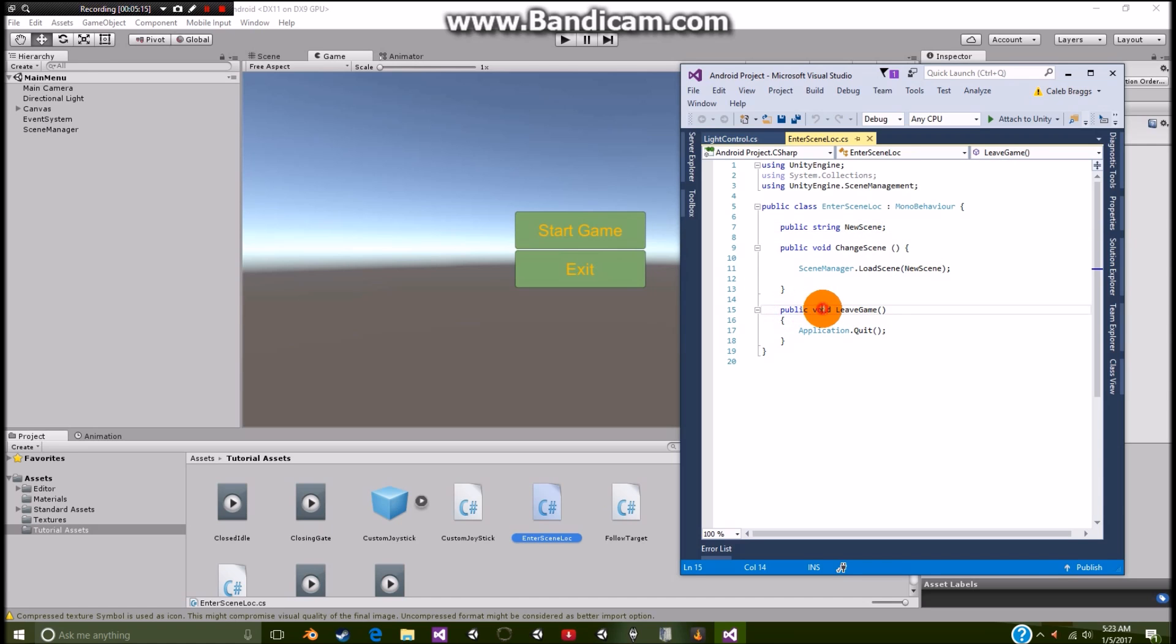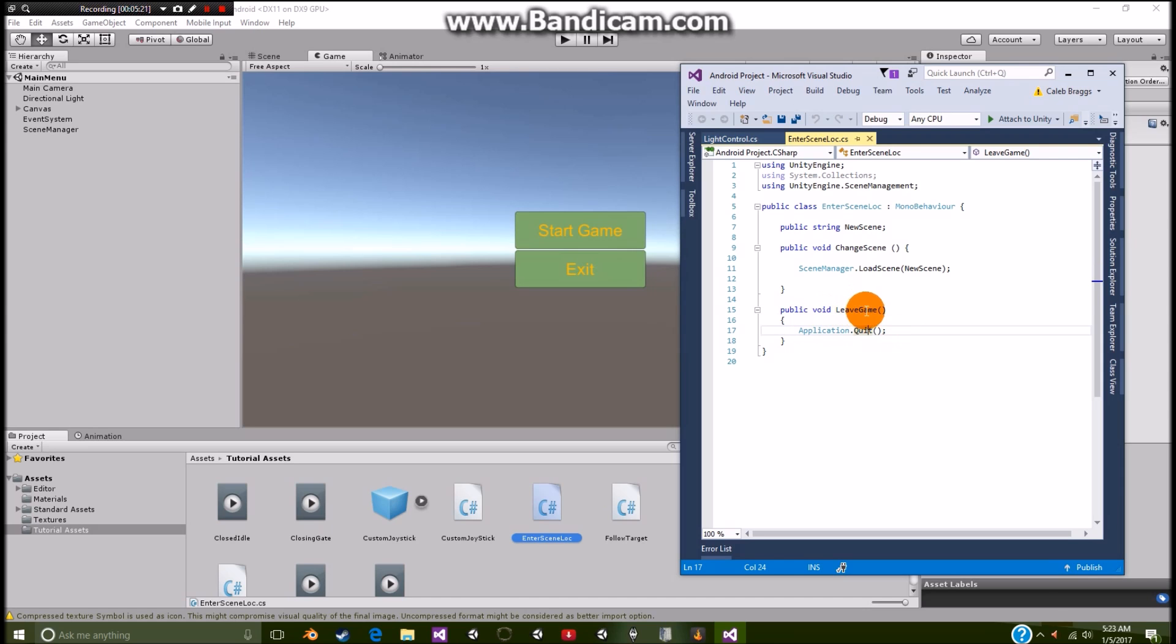Then we have public void leave game. And this is application dot quit. So this just tells our application we're leaving, we're done, and shut down the program.